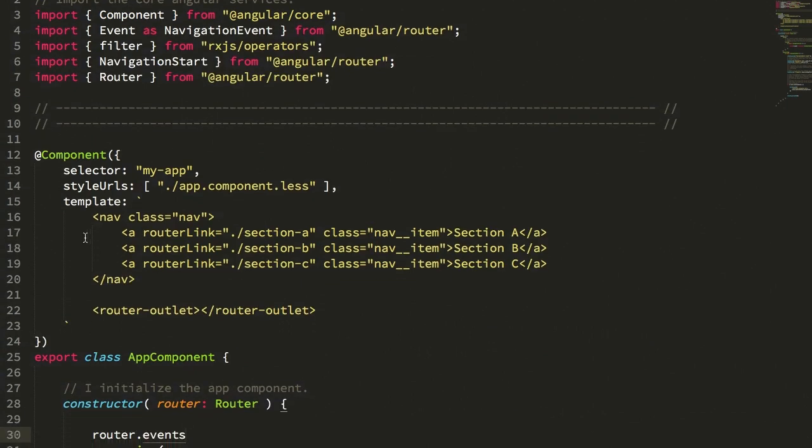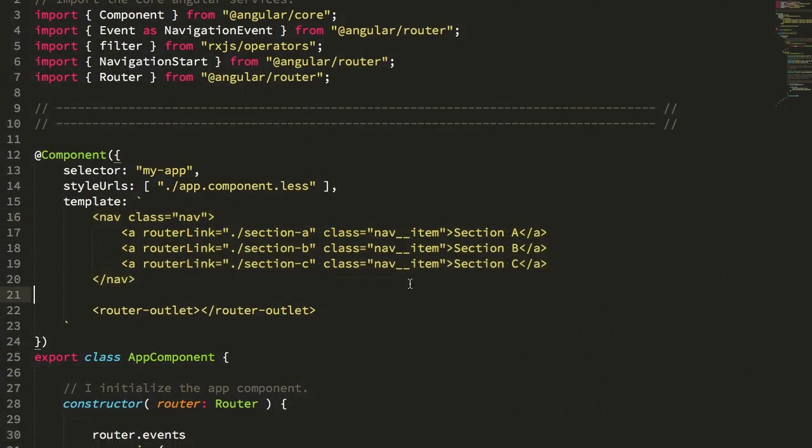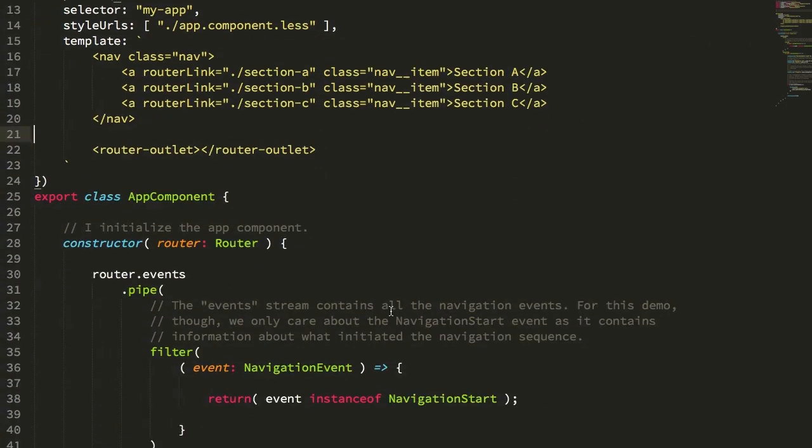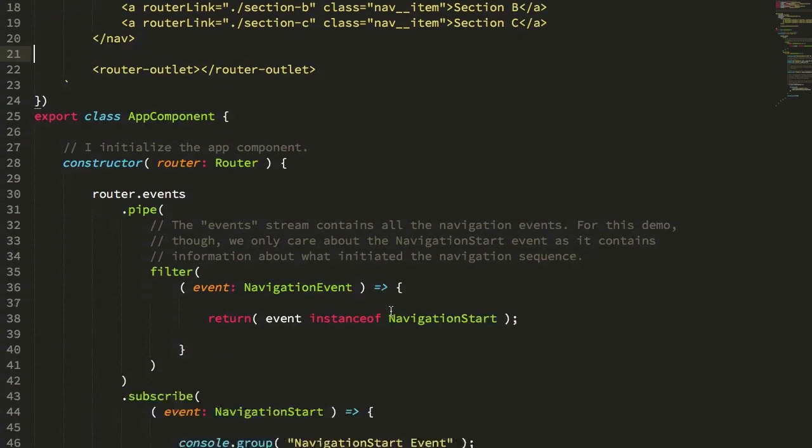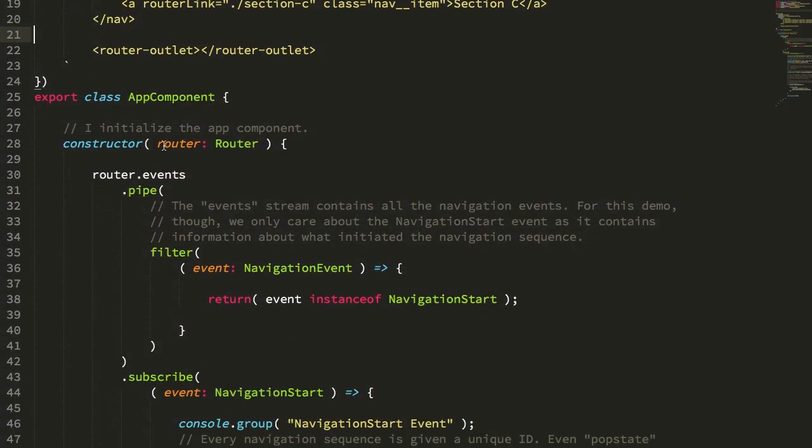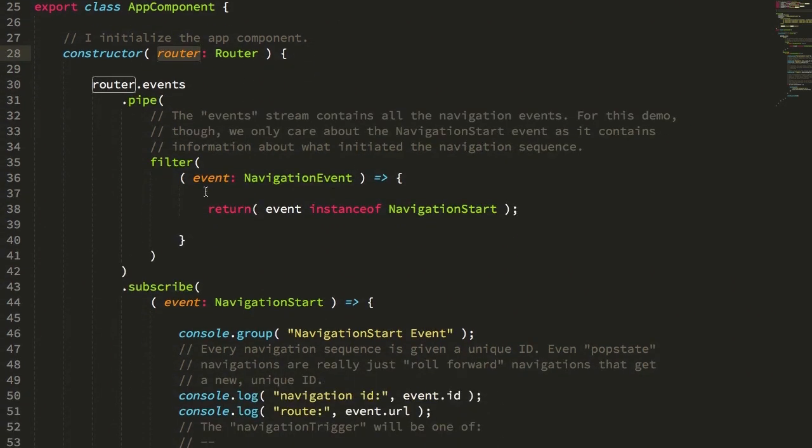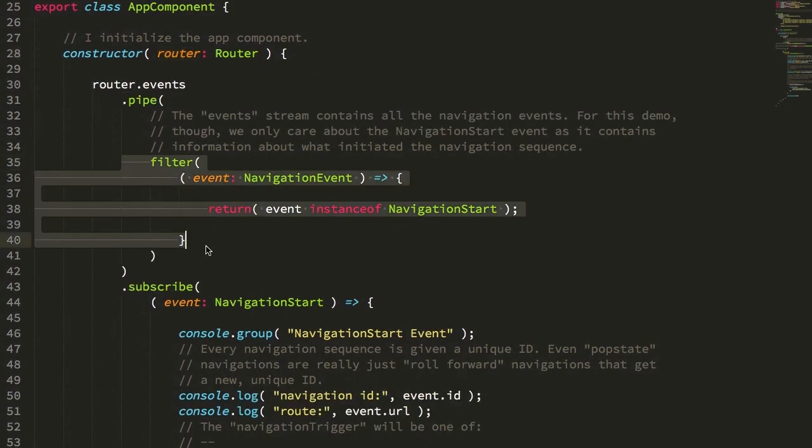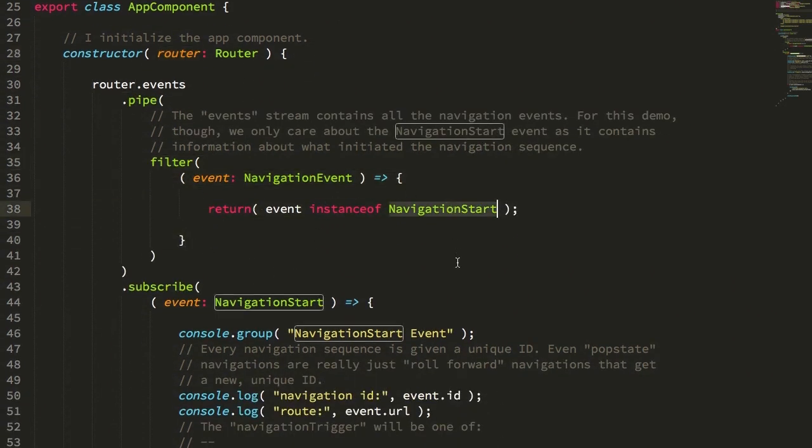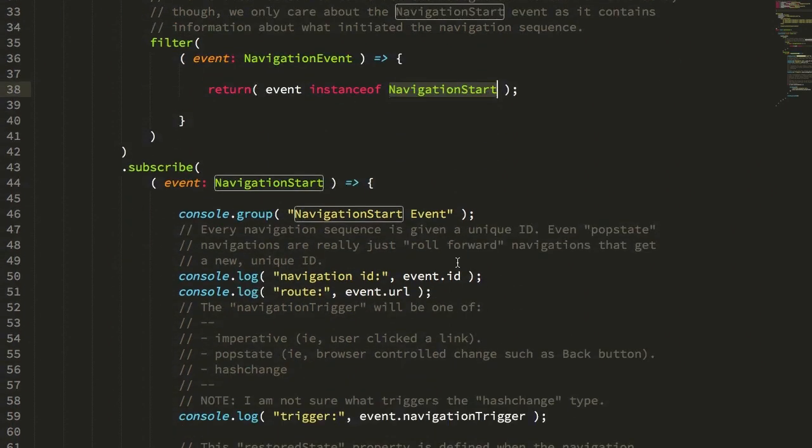So to explore, I created an application here. It has a couple of routes, and each of these routes has some anchor links just for some more exploration. And you'll see that we're injecting our router into the app component here. I'm going to filter all of the events down to the navigation start because those are the ones that we care about.